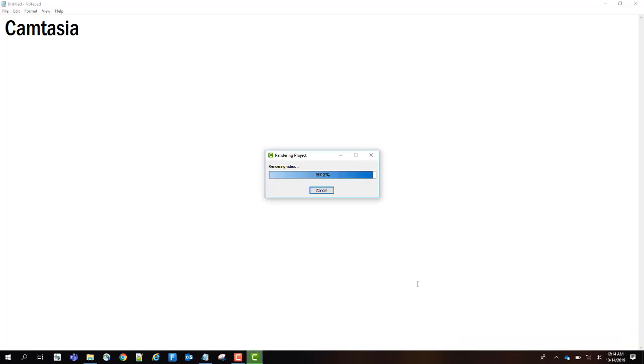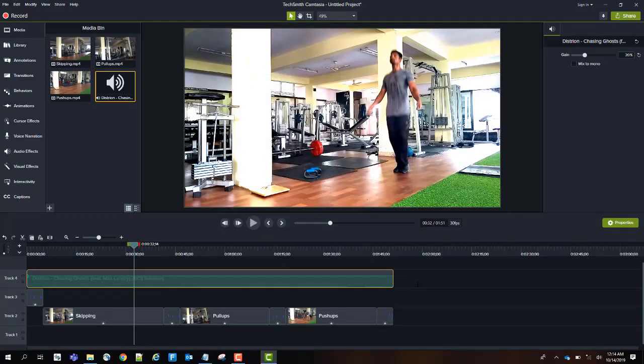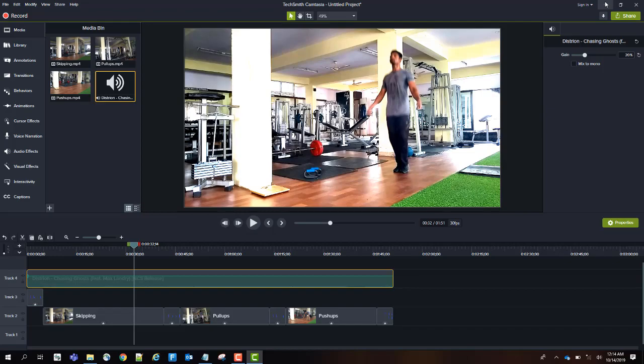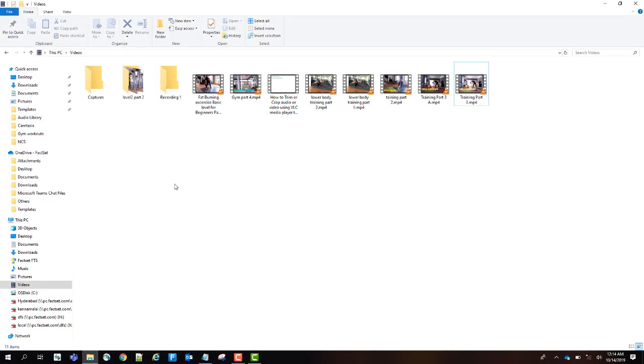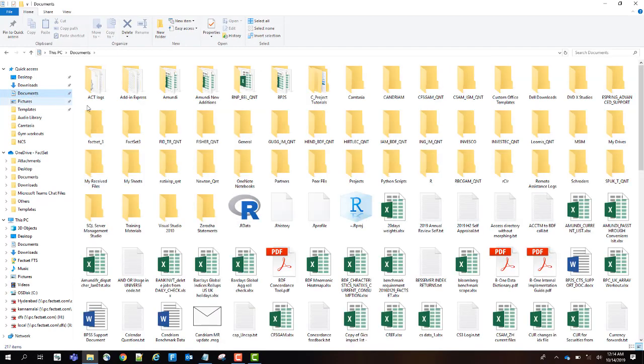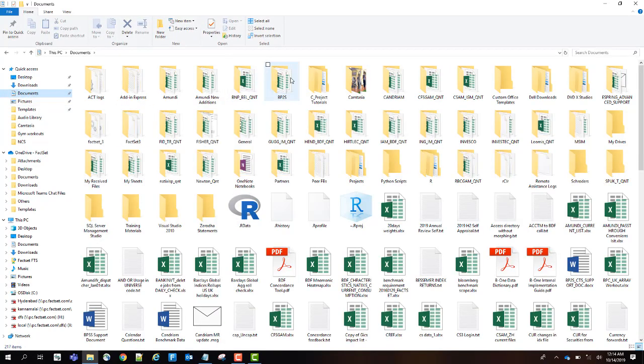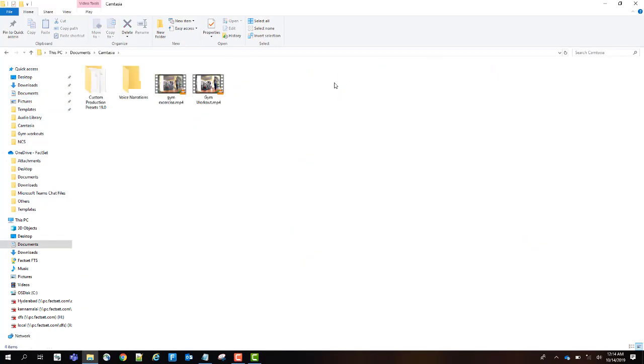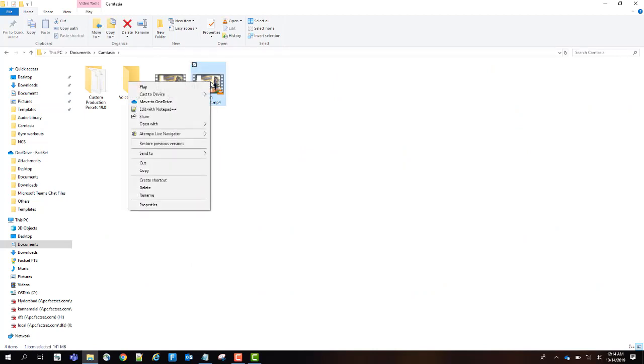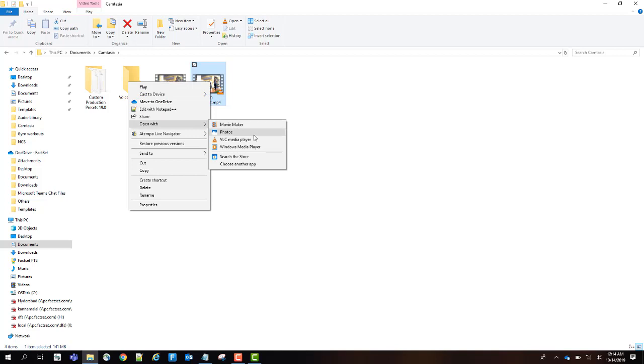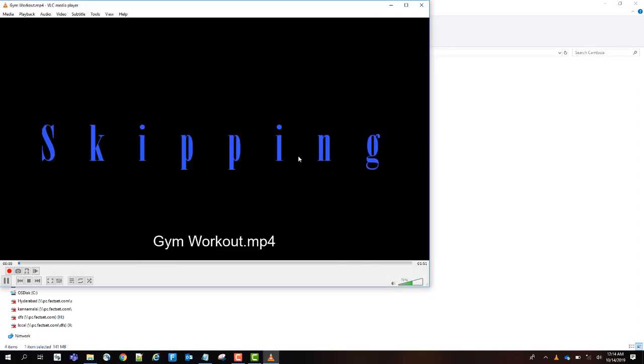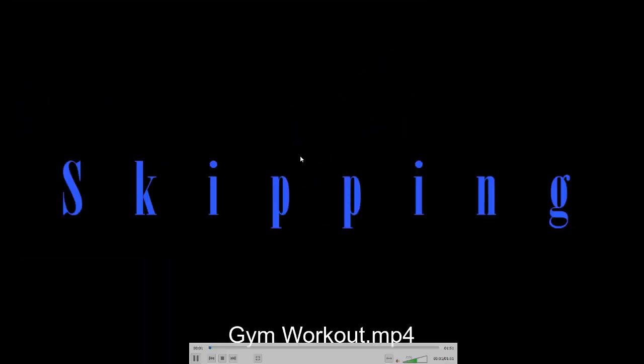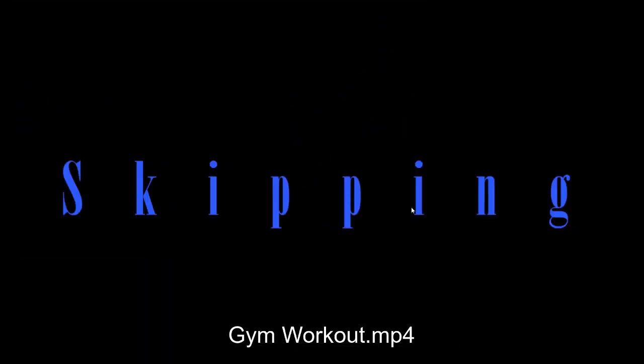I have paused the video until this is completely converted. Now your video should be located in the default path we have shown earlier. Let's go to Documents. There is a folder named Camtasia, and you can find the gym workout that we have made. Let's open it with VLC Media Player. And here is your video.